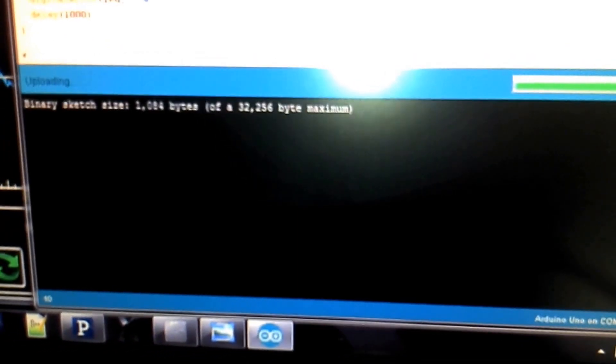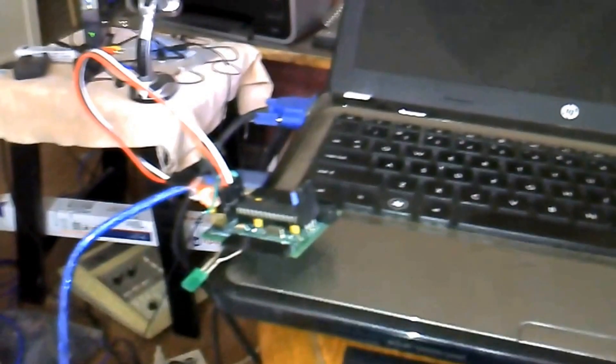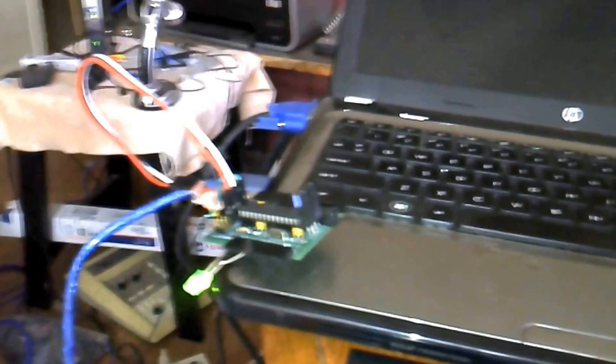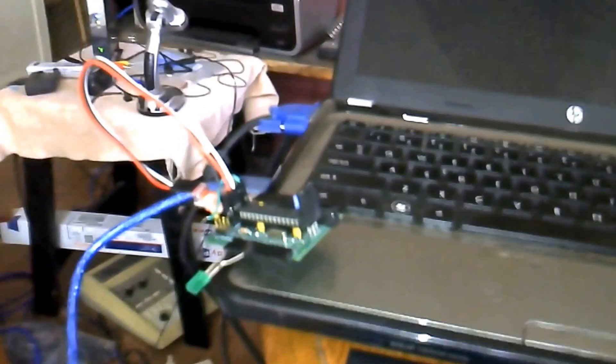And now we've got a reset line on a $2 converter. And as you can see, it did flash it, verified it, no errors. And we are blinking. So there you go.